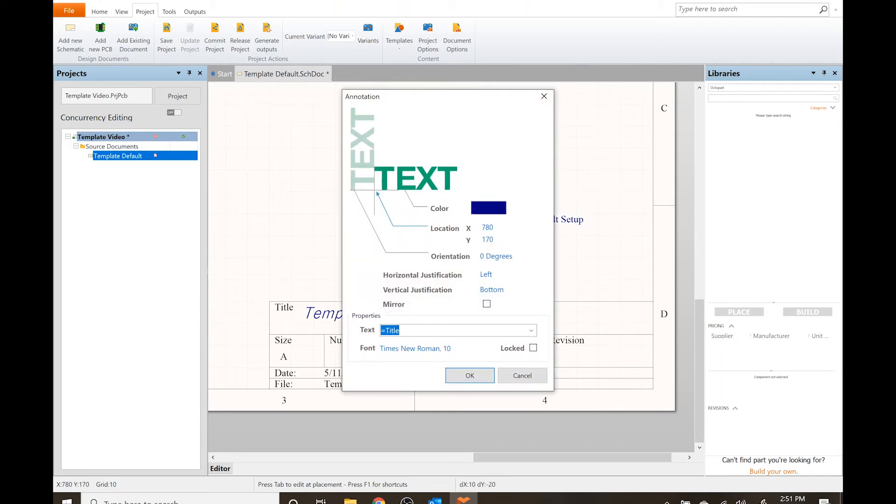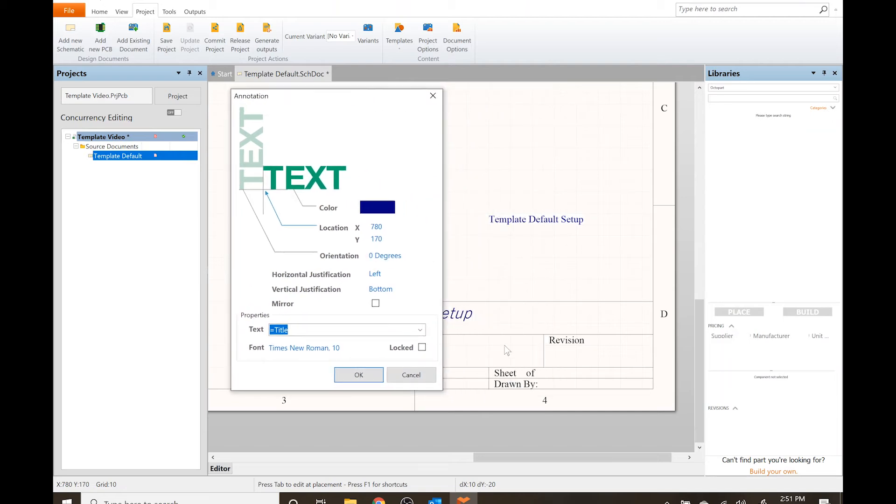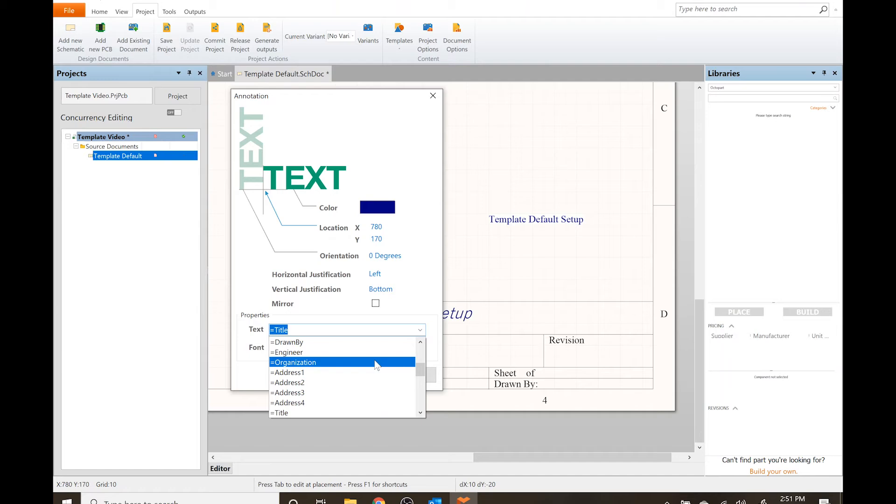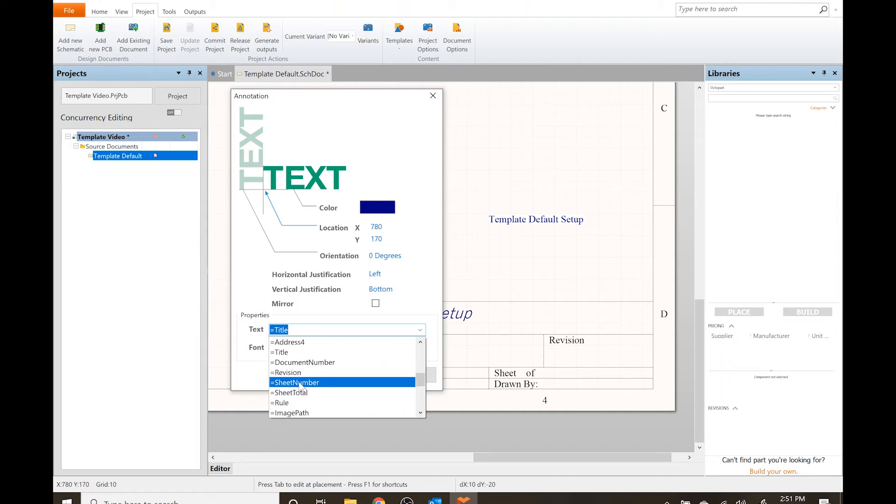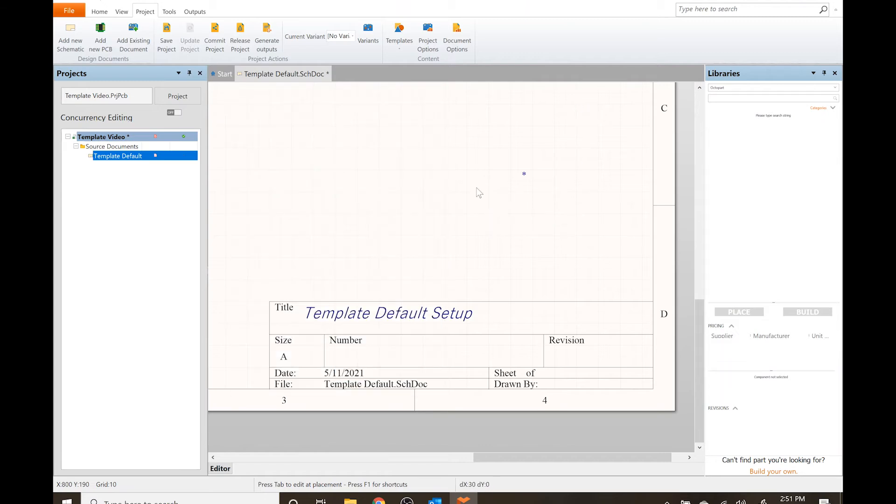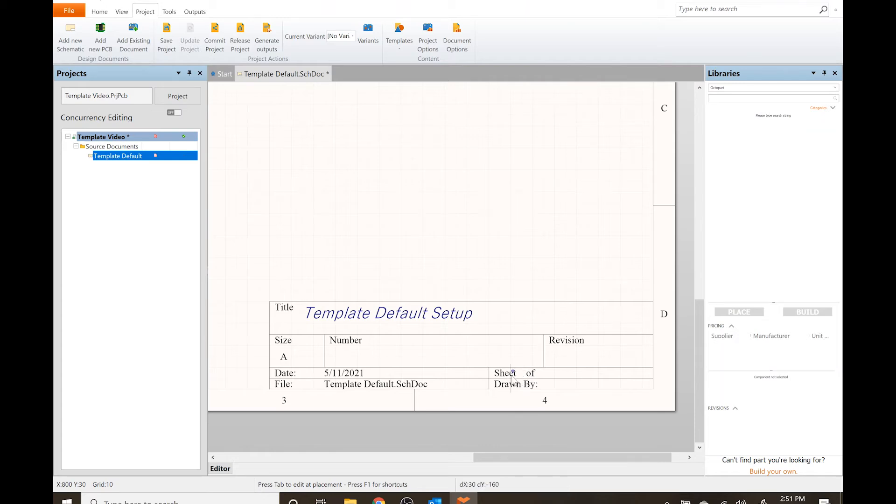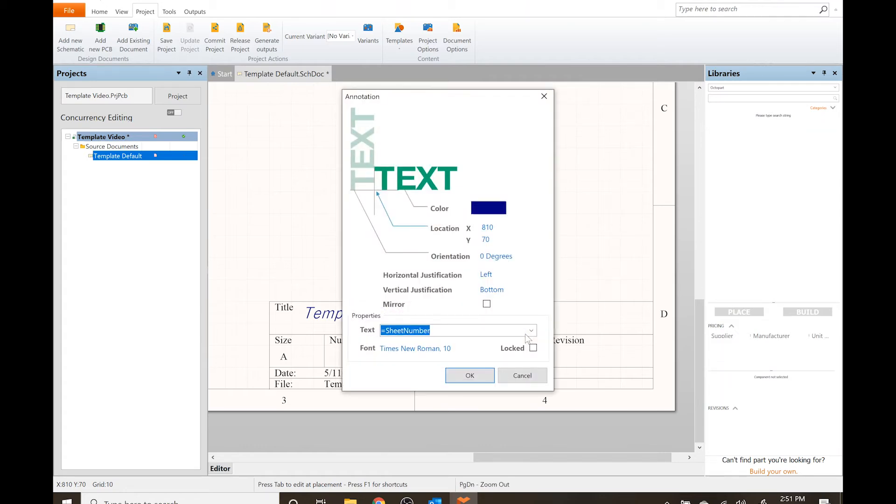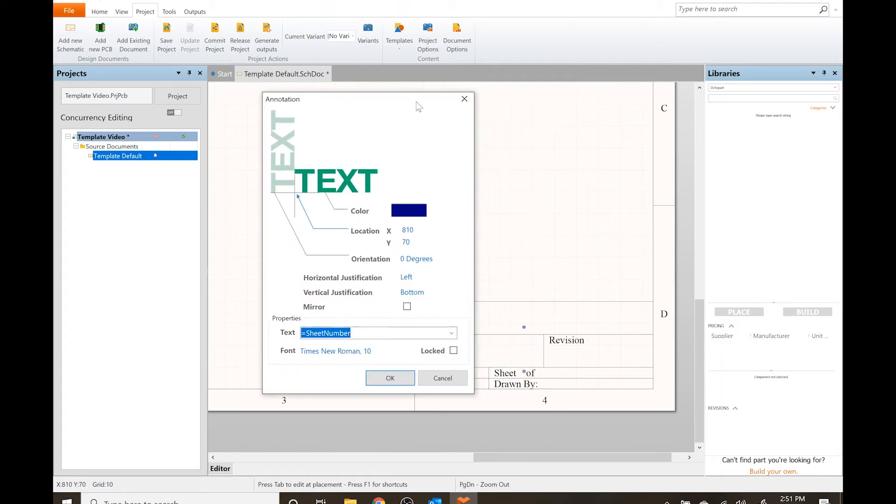I'll use the shortcut T for text string, and before placing it I'm gonna hit Tab. Since it's a sheet, I'm gonna go with the sheet number. I can just type it in or scroll down and select equals sheet number. OK. Now it's just an asterisk because I don't have anything assigned to it.